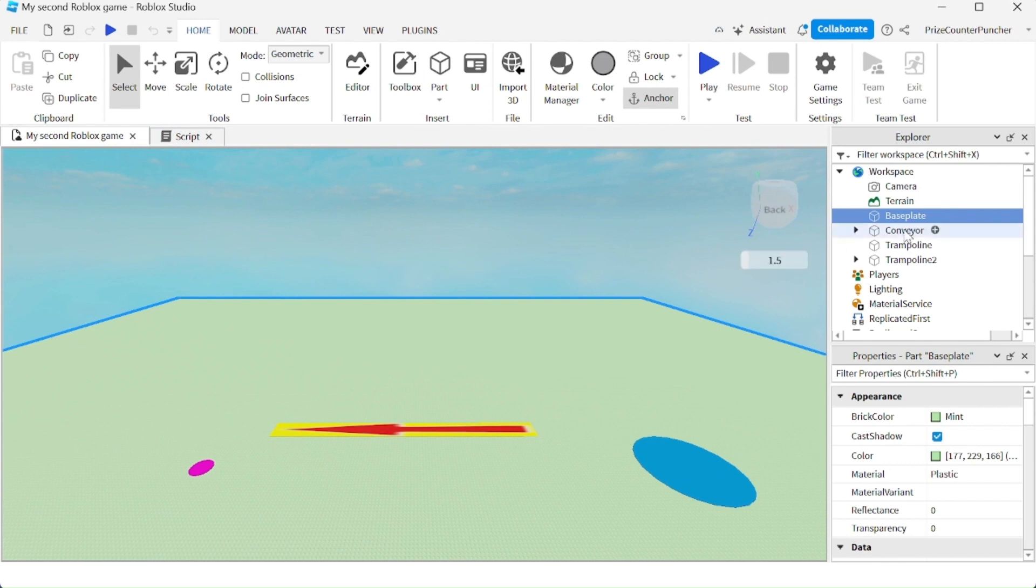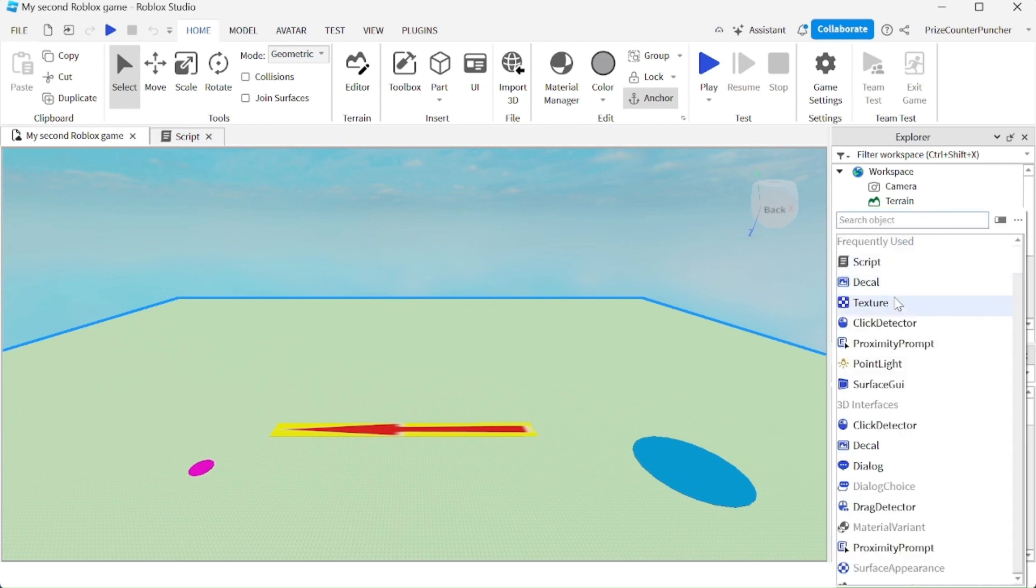Go back to the baseplate. We're going to click on the plus sign and add a texture.